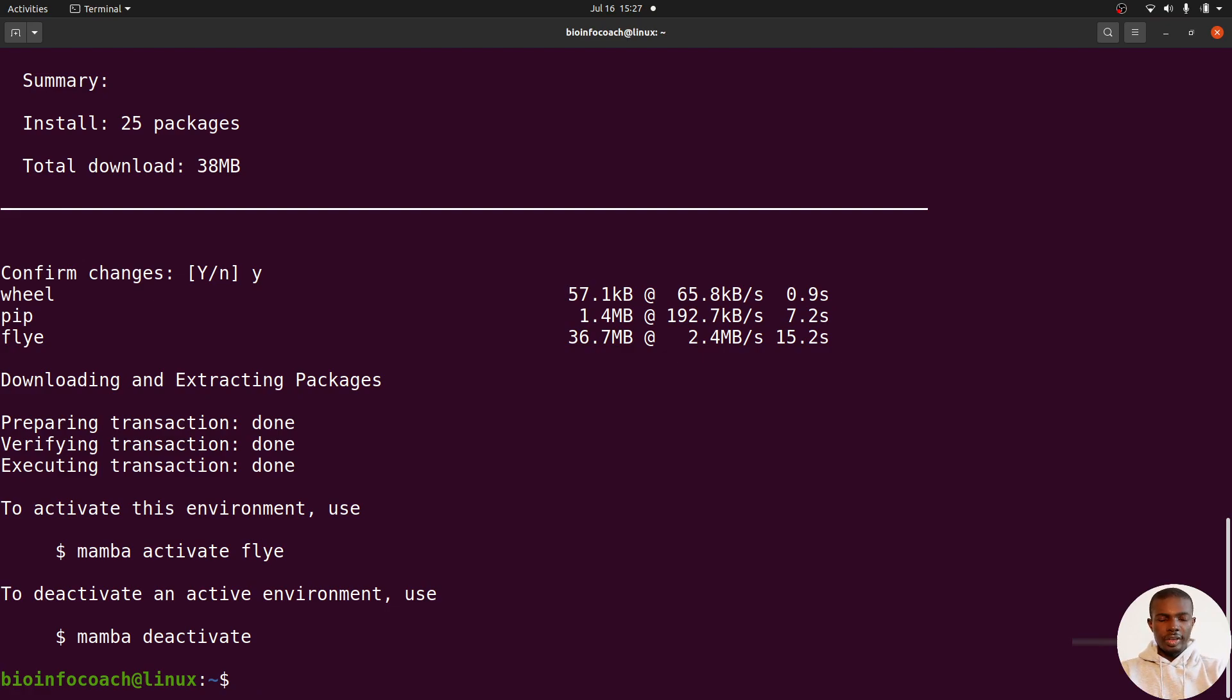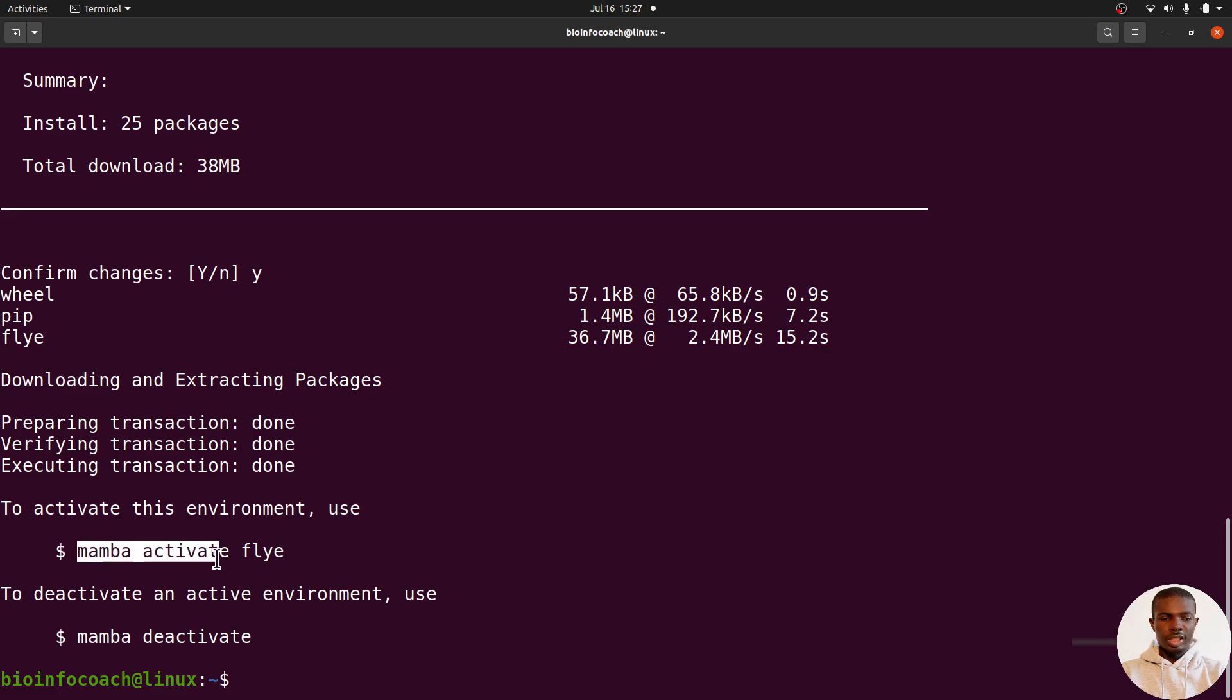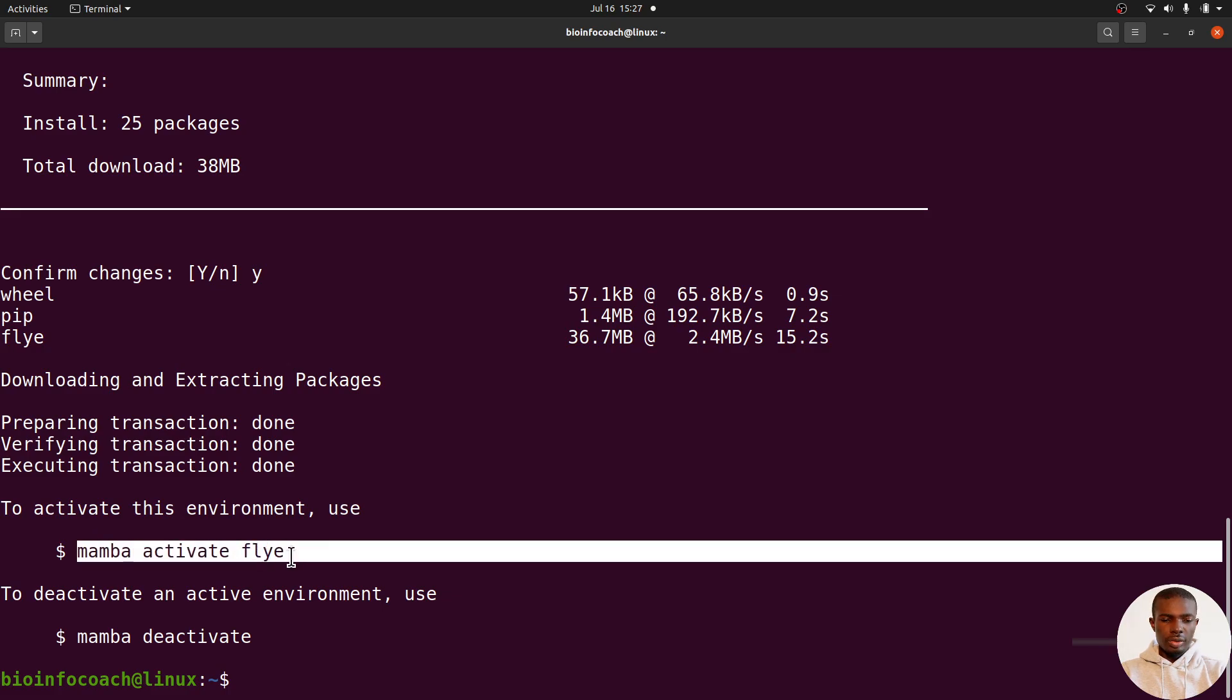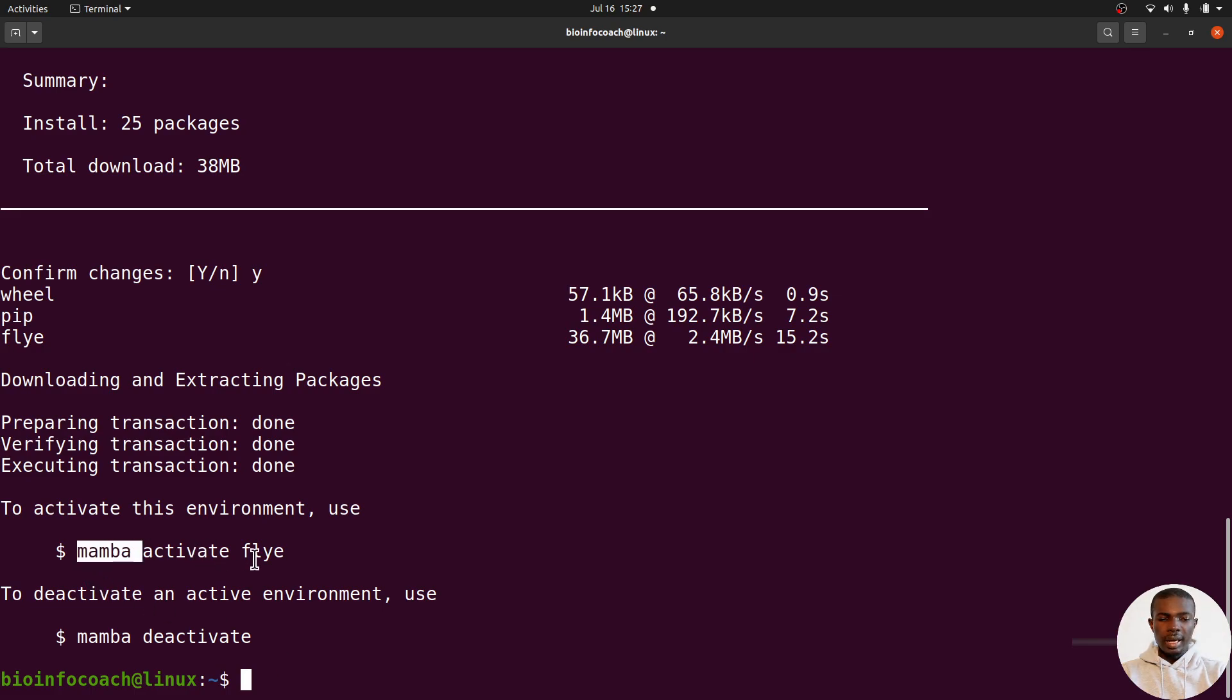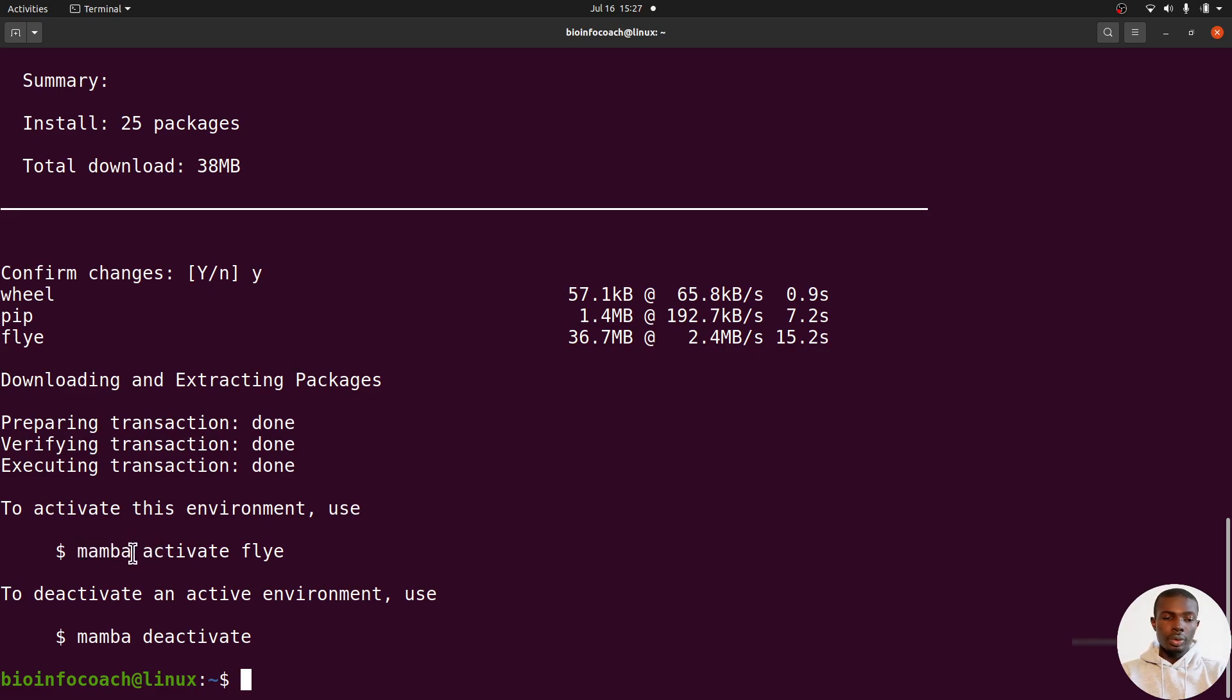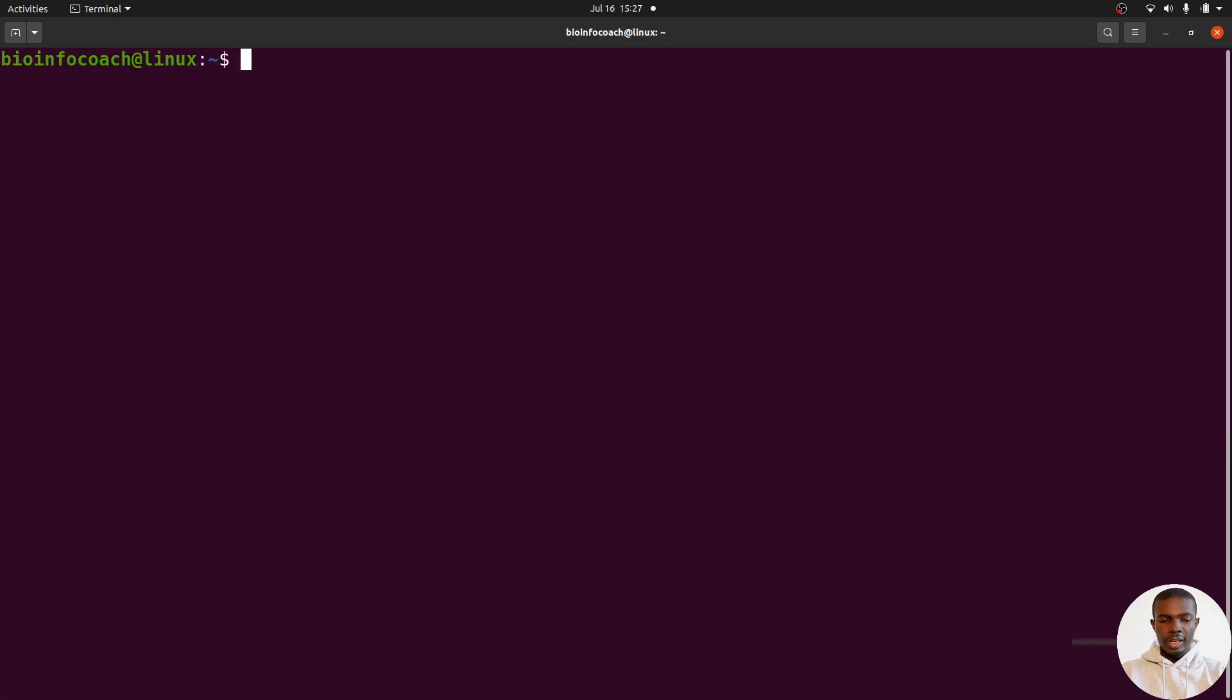Flye has been installed successfully. If you want to use Flye, you have to activate it. Because I installed using mamba, I'll use 'mamba activate flye'. If you use conda, you'll say conda; if you use micro mamba, you call micro mamba here. Let's test Flye. I'll say 'mamba activate flye'.